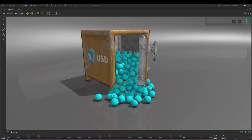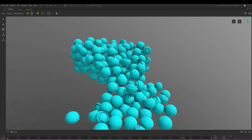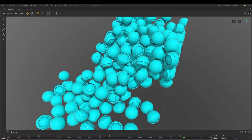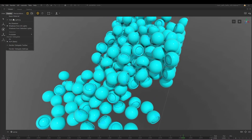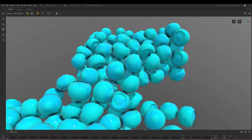Further harnessing the power of delegates, when using USD assets, you also have the ability to enable or disable purposes, allowing you to further optimise scenes.